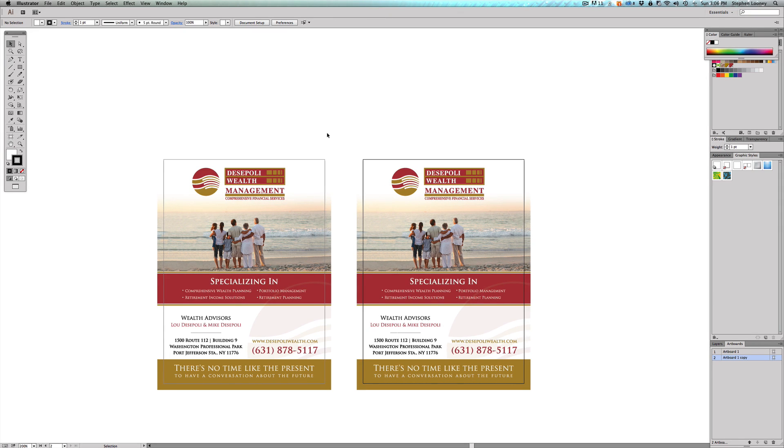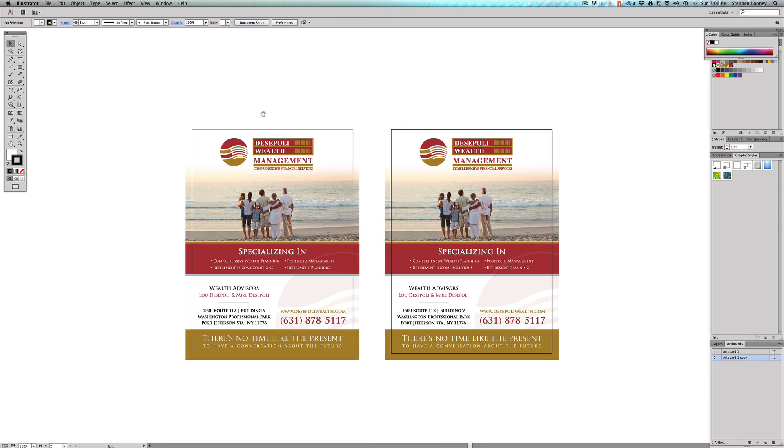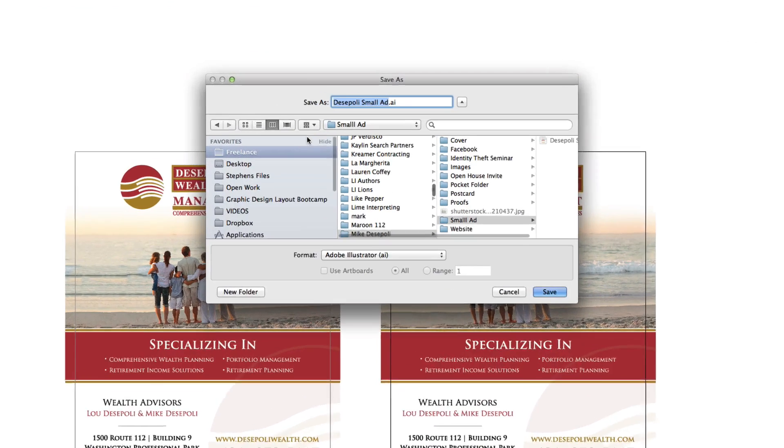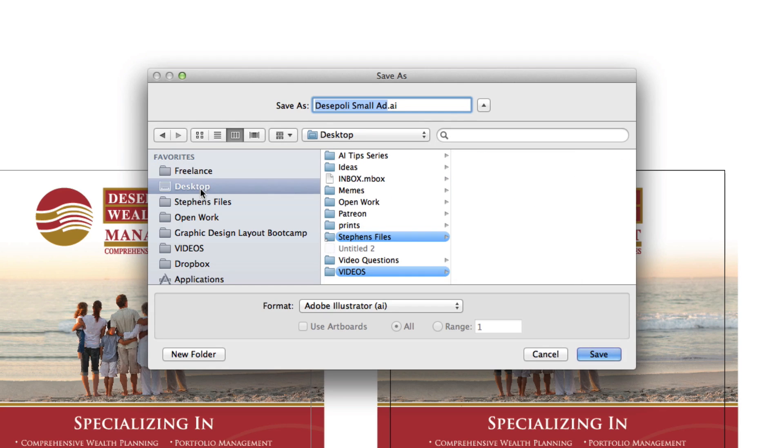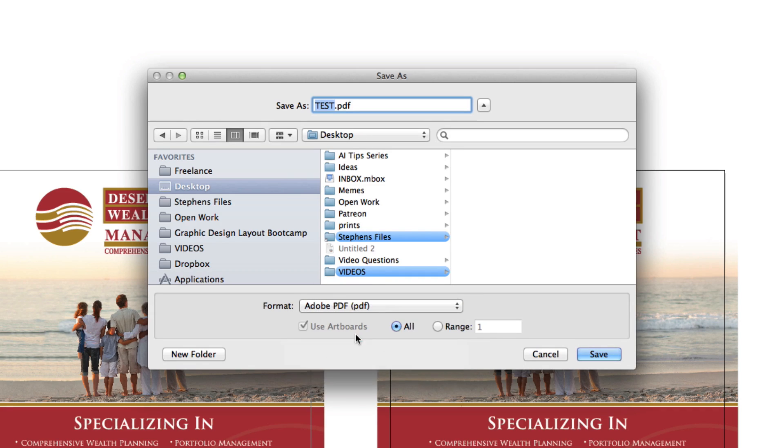All right, so now I have two artboards with the same thing because I just want to show you in the save options where it gets into artboards. So we're going to come to File, we're going to go to Save As, and right now I'm just going to put it on my desktop for now. We're going to name this 'test' and I'm going to actually make a PDF.